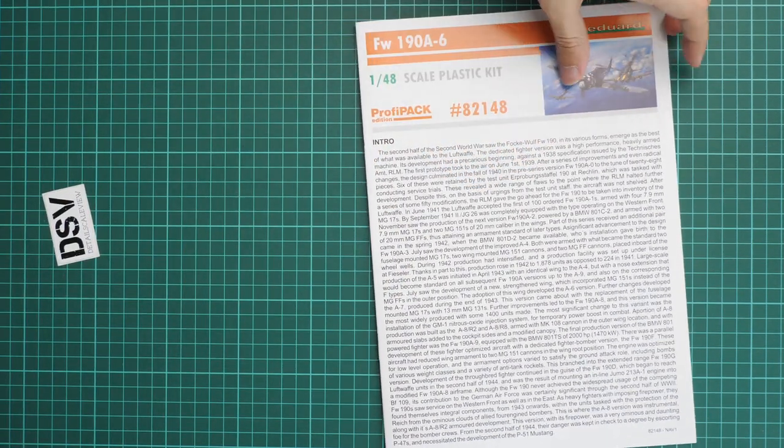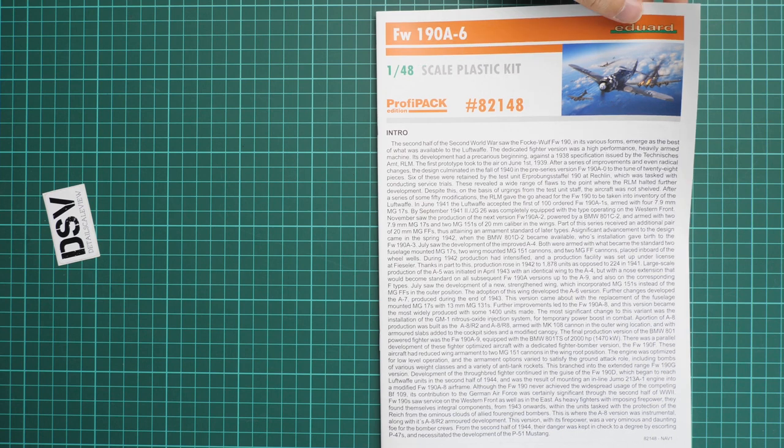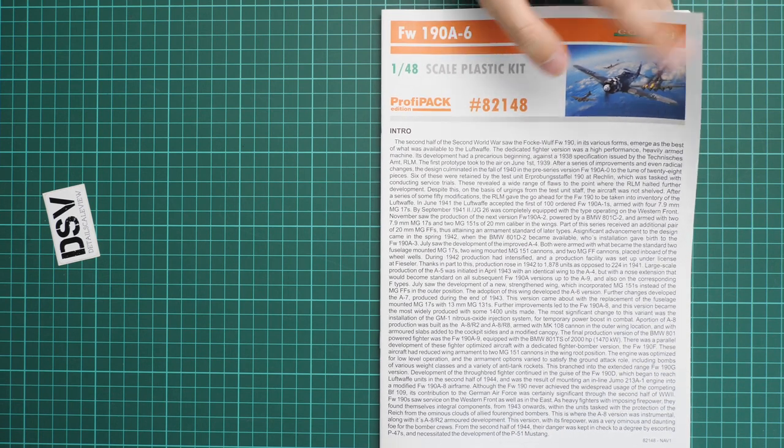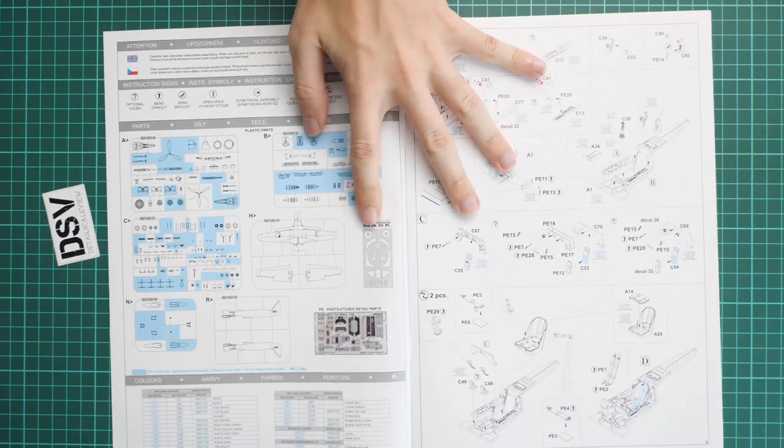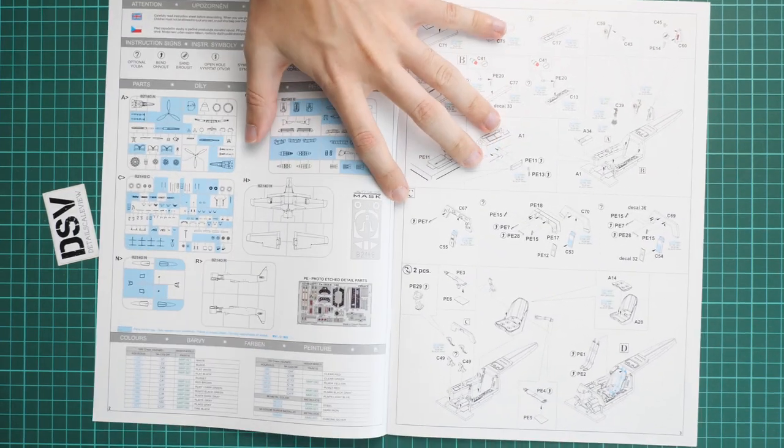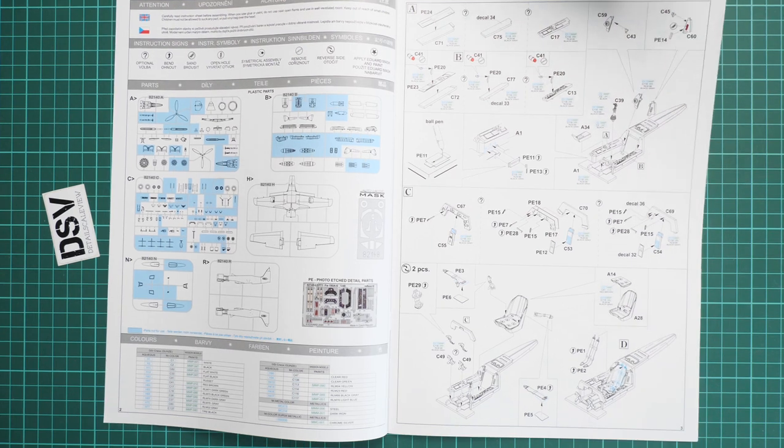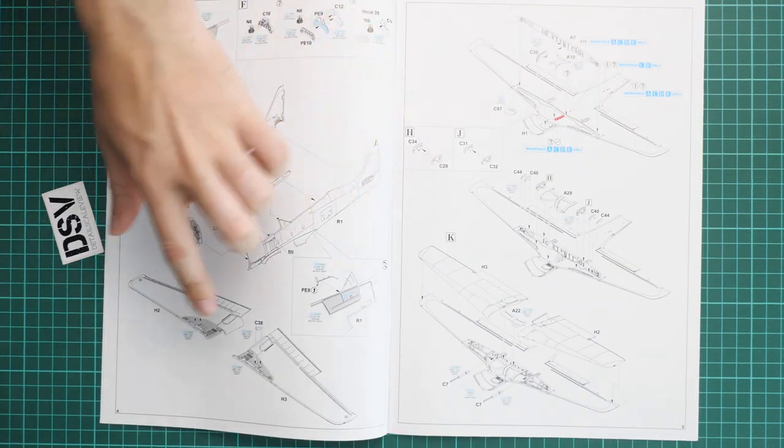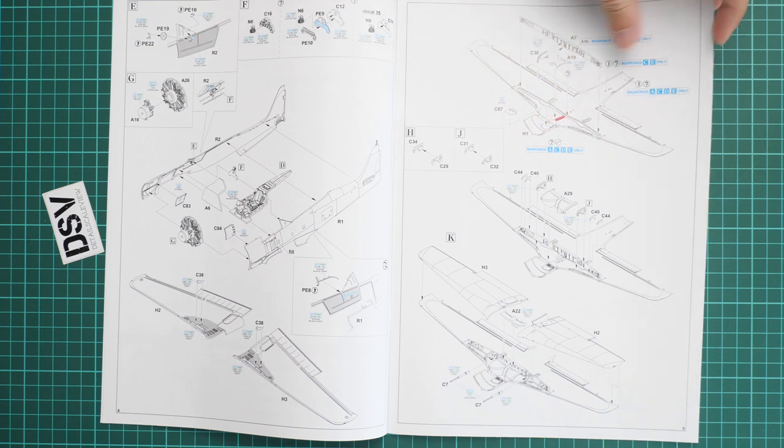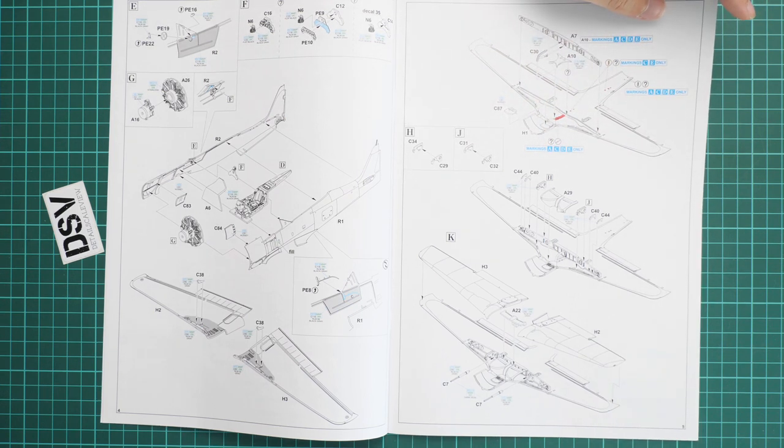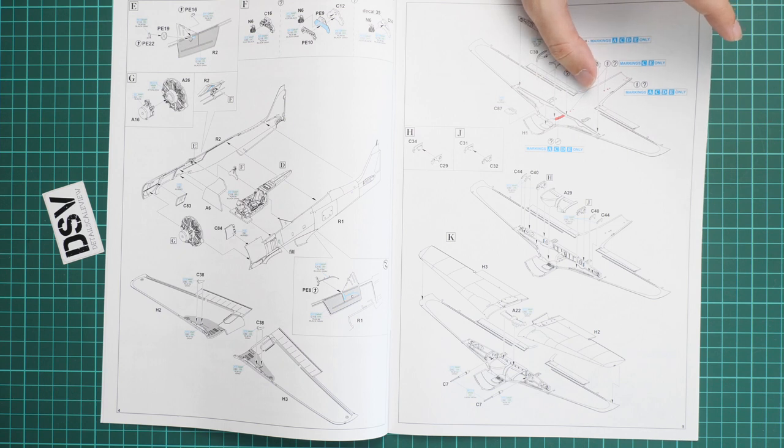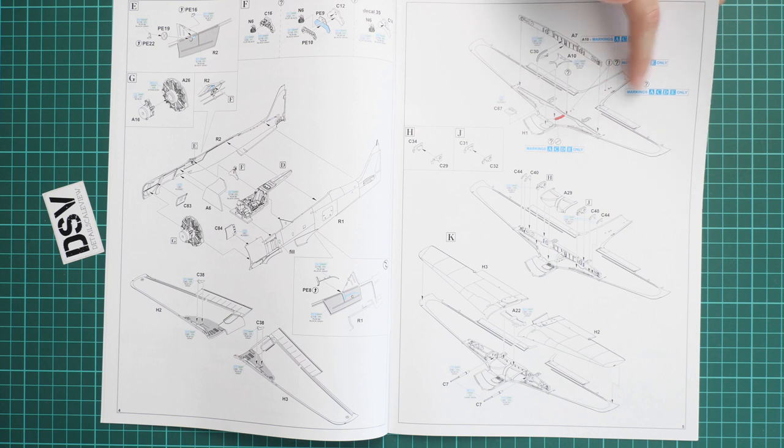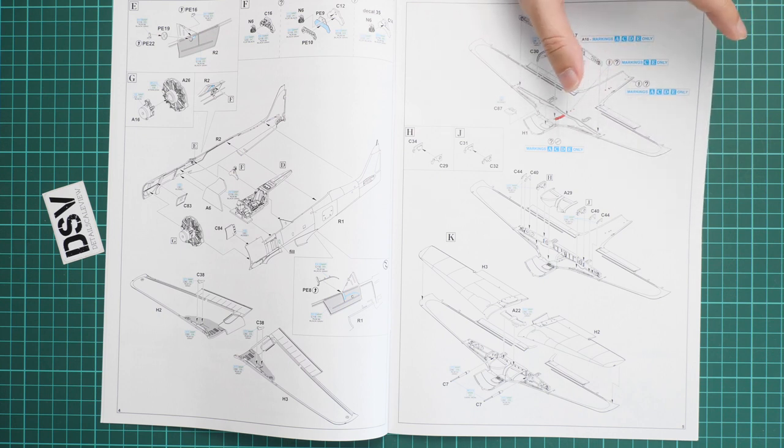Here we have the assembly manual. It's printed in the form of a typical Eduard brochure. There's a short history note on the first page, then we have a parts map so you know which parts are not used. Assembly process starts with the cockpit, then we continue with fuselage and wing assembly. Note that there are some specific upgrades or modifications for each of the markings included in this box, so be careful and follow the instructions because some holes will be drilled only for marking E, for example.